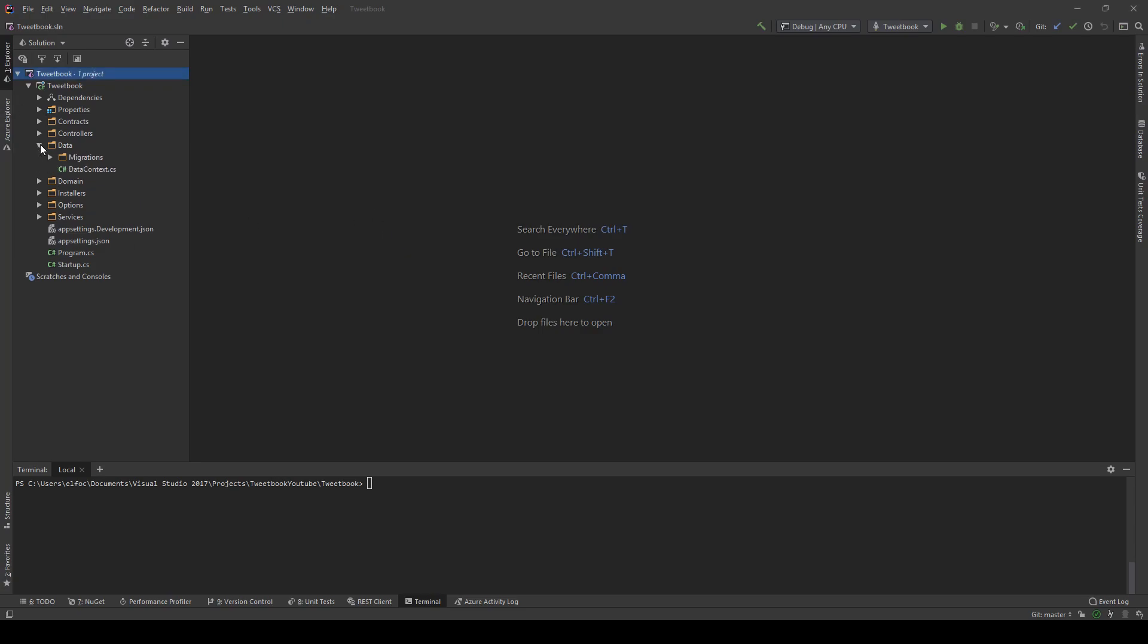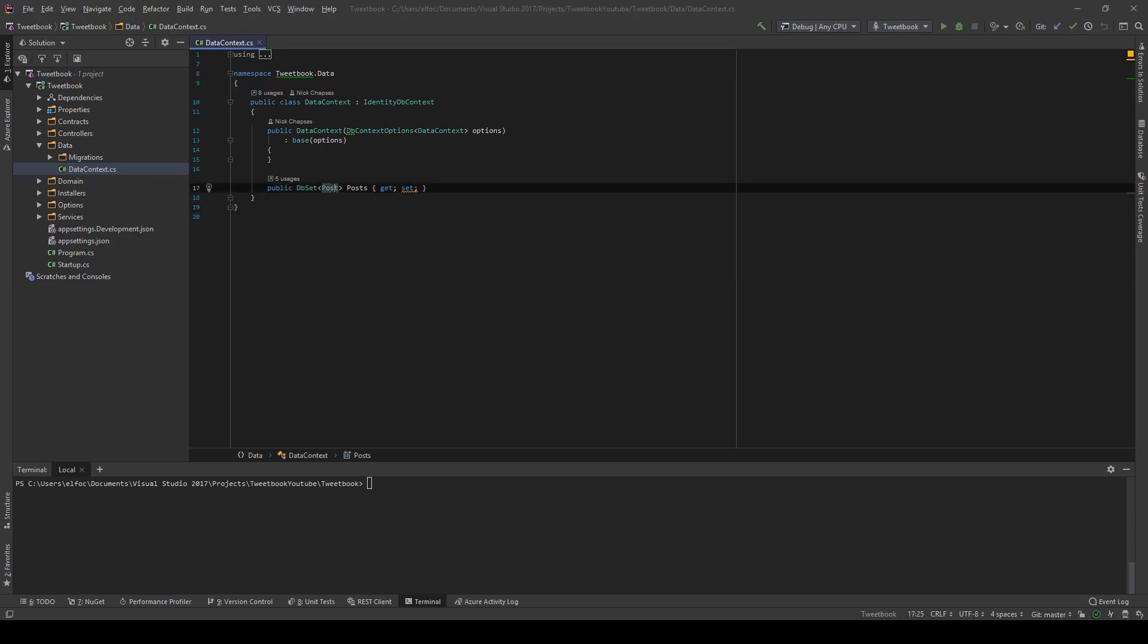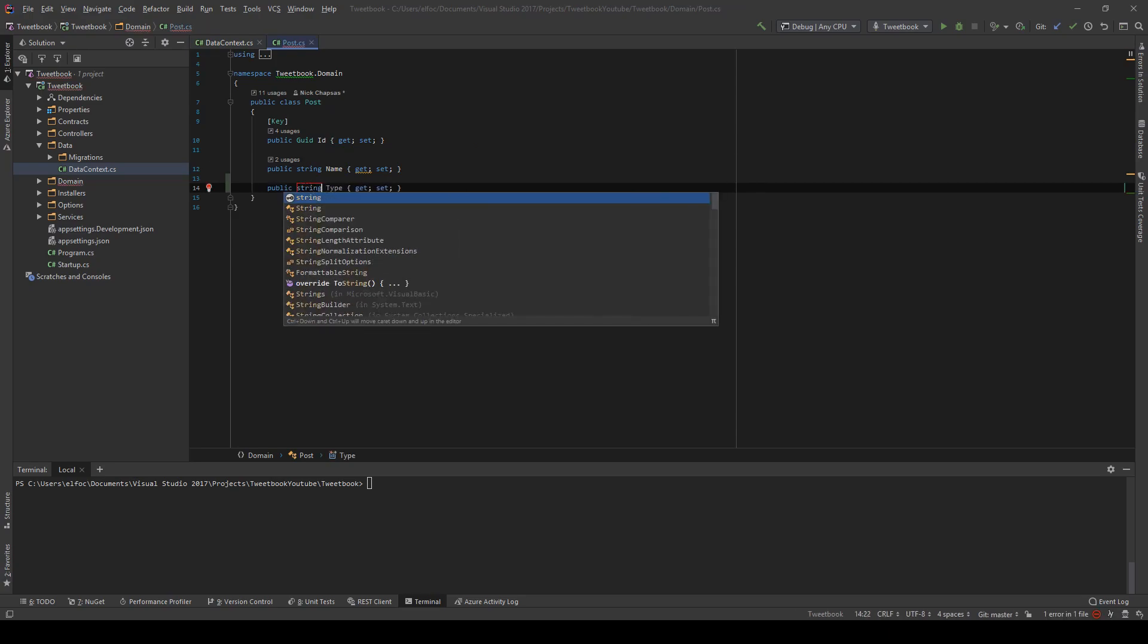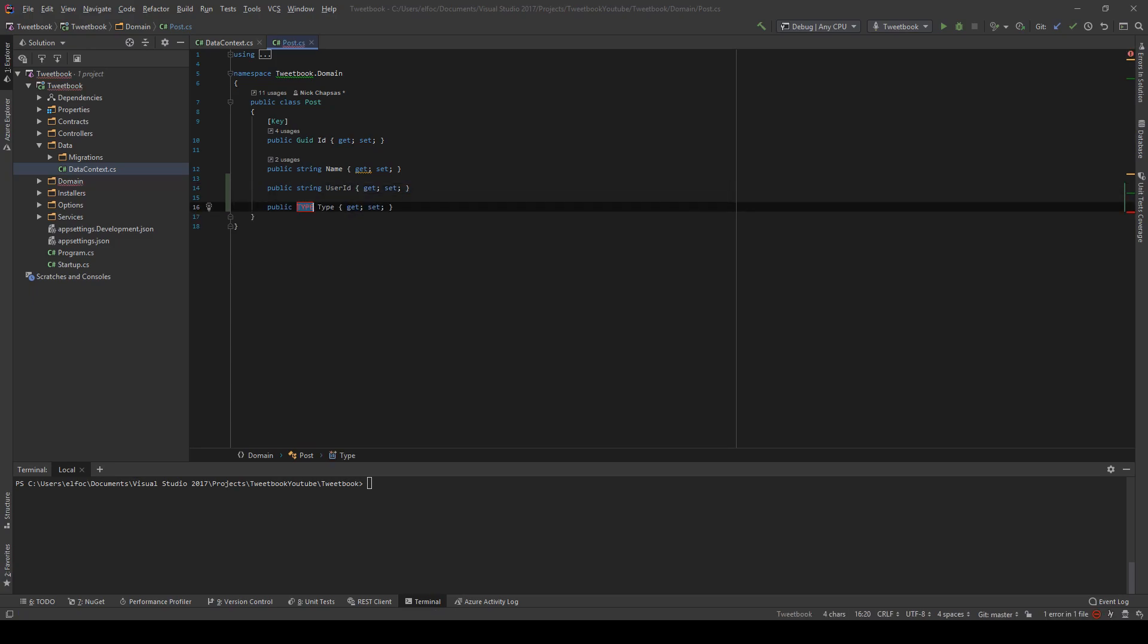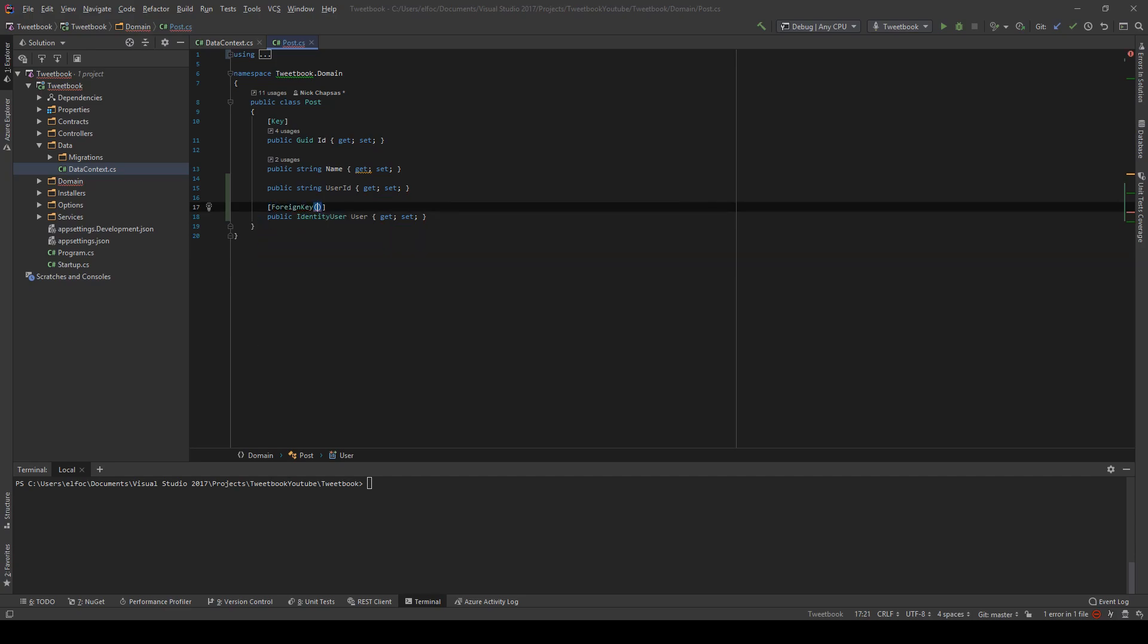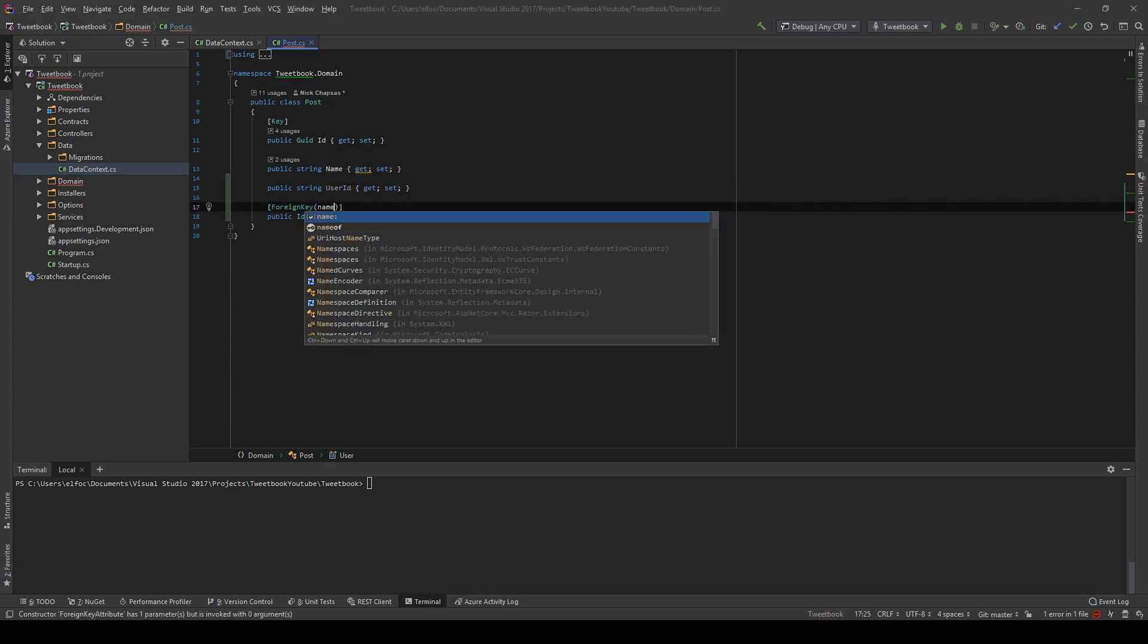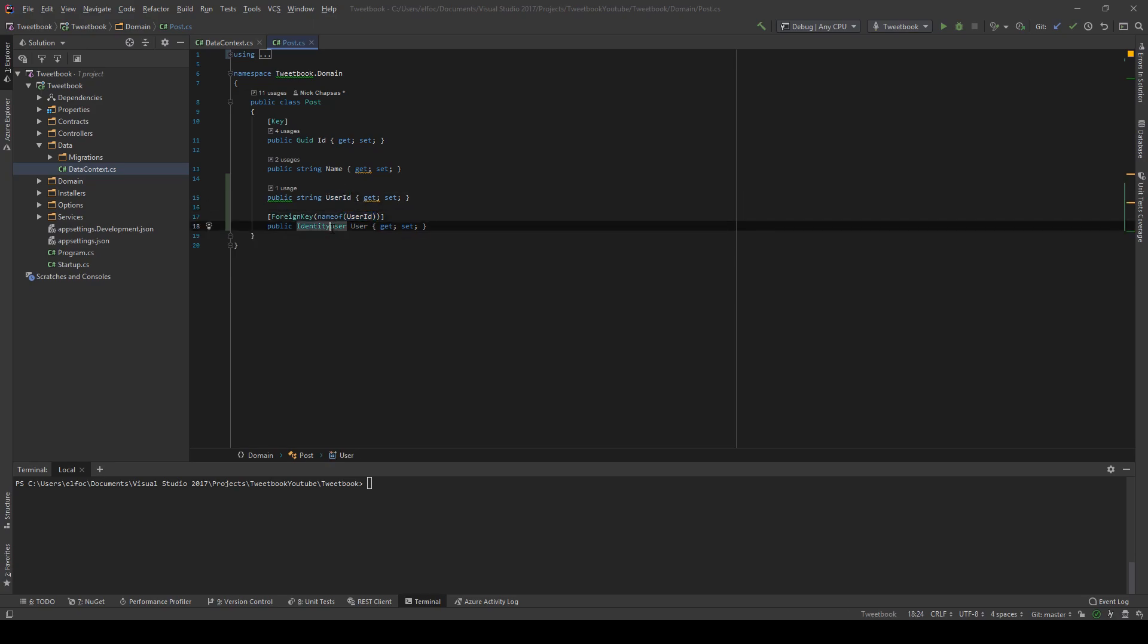So the first thing I will need to do is go to the data context and I'm going to add an extra property in the post object. And this will be a string user ID. And I will also add this property here called identity user. And that way if I add the foreign key attribute and I point towards my foreign key property name, entity framework will know that this property is a foreign key to the identity user and will create all the indexes and the constraints we need for this.